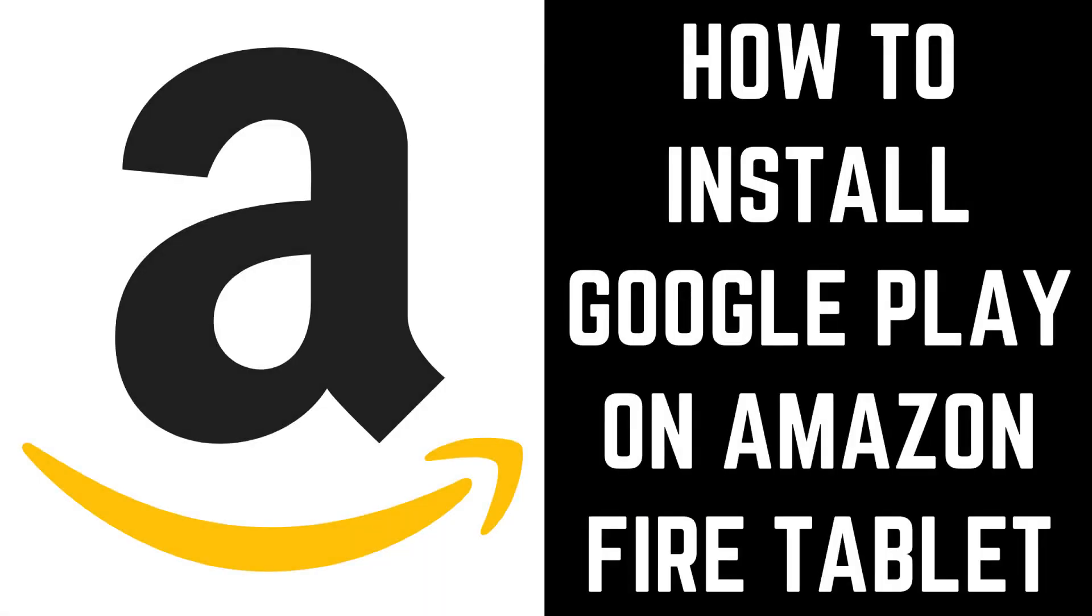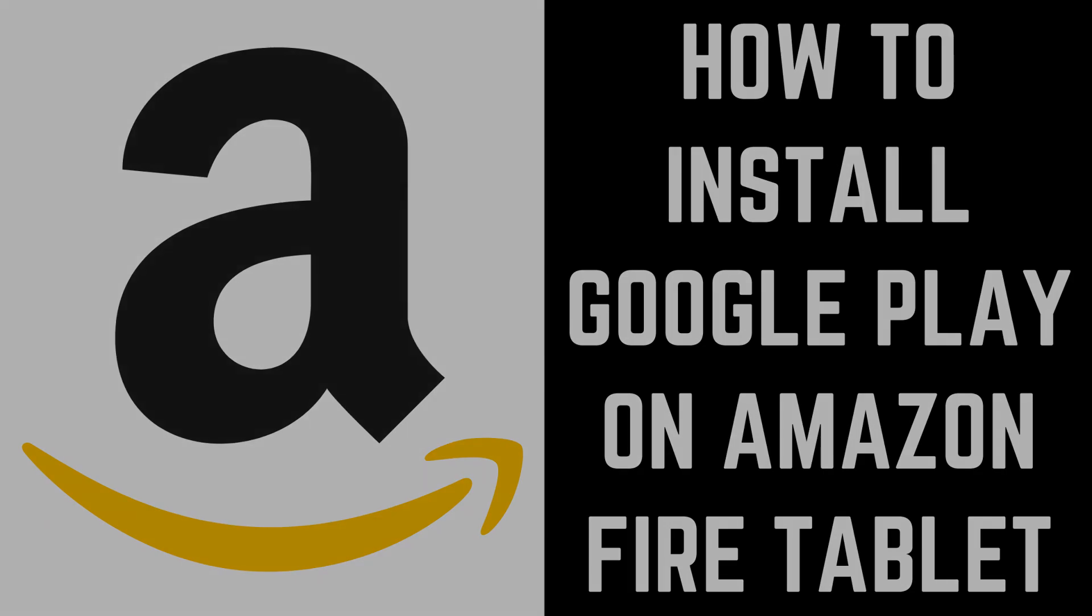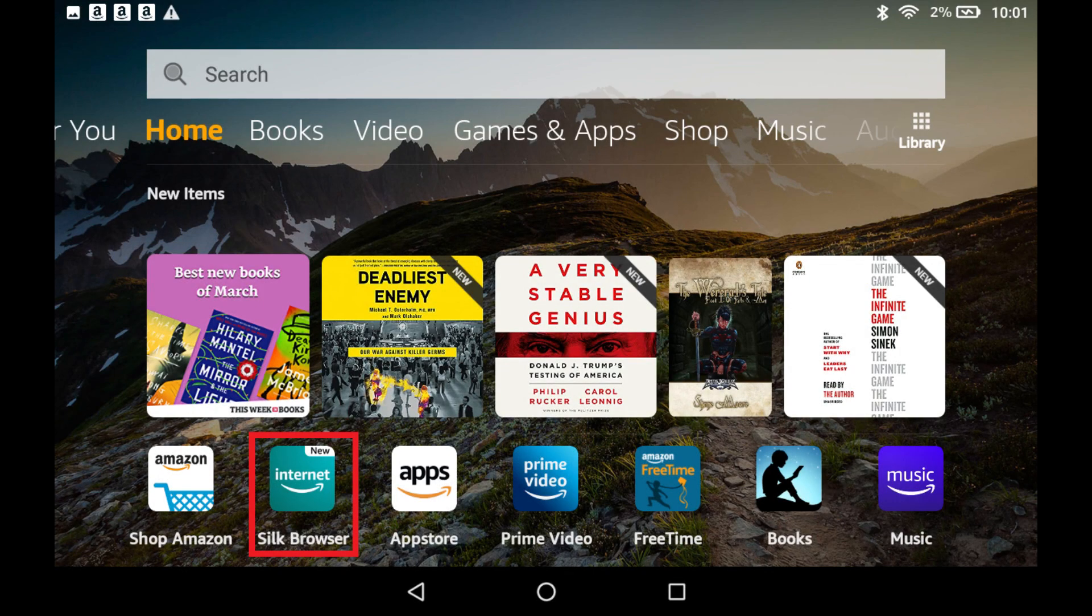Now let's walk through the steps to install the Google Play Store on your Amazon Fire tablet. Step 1. Launch the Silk browser on your Amazon Fire tablet.